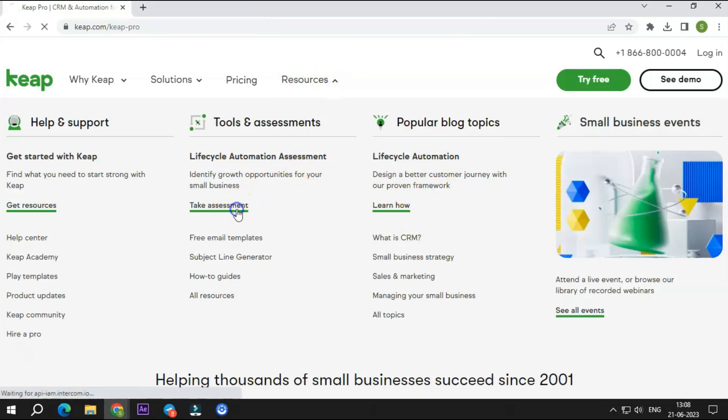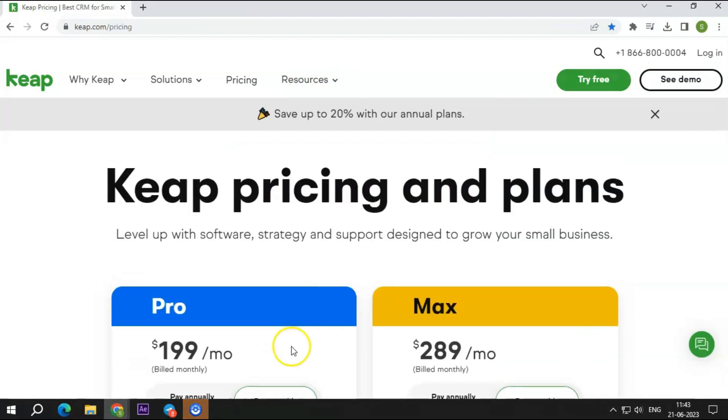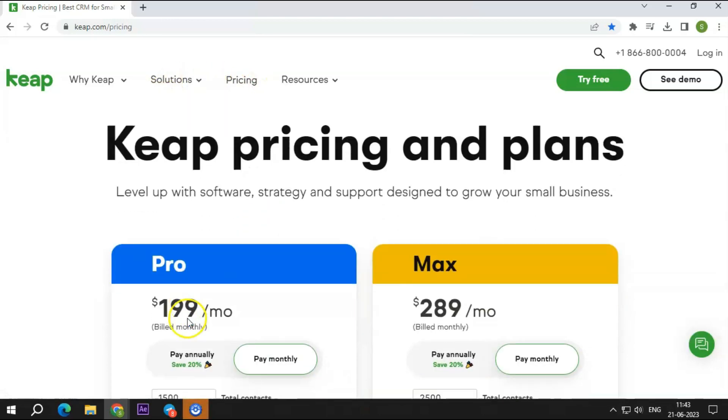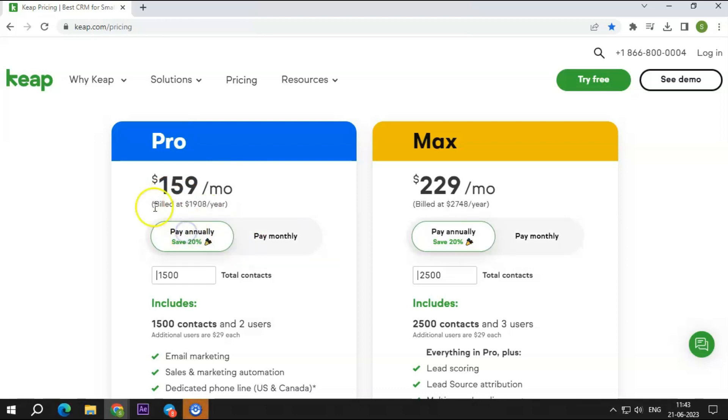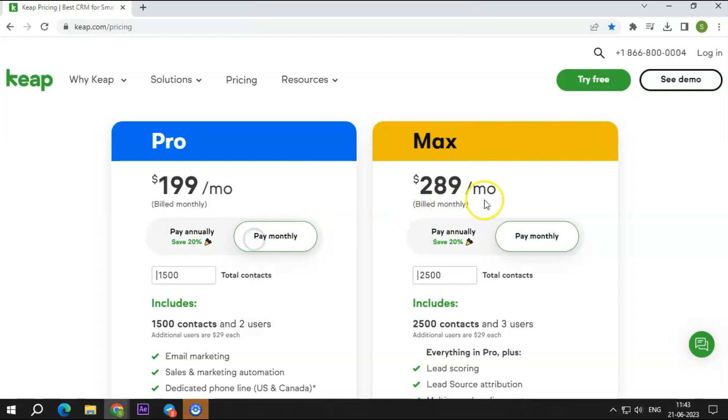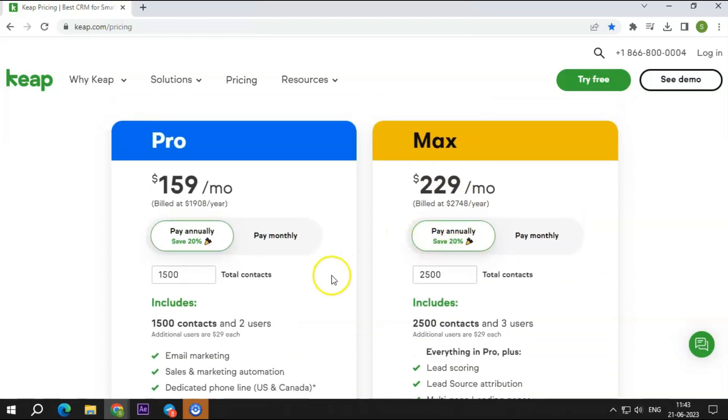However, only the premium package offers real help. Coming to its pricing plans, Keep comes with two plans: the Pro plan and the Max plan. The Pro plan costs $199 per month and $159 if paid annually. The Max plan costs $289 per month and $229 if paid annually.